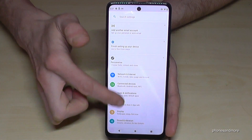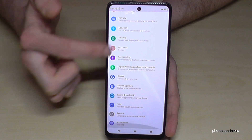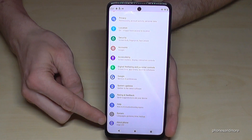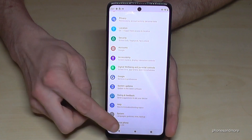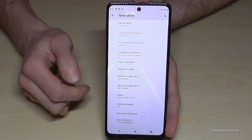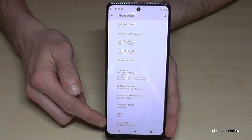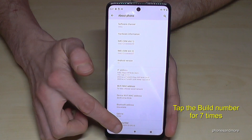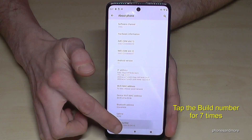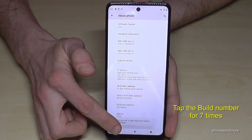Then you need to scroll down to the last point, 'About Phone.' Scroll down again to the last point because we will need the build number, and you have to tap that build number seven times.